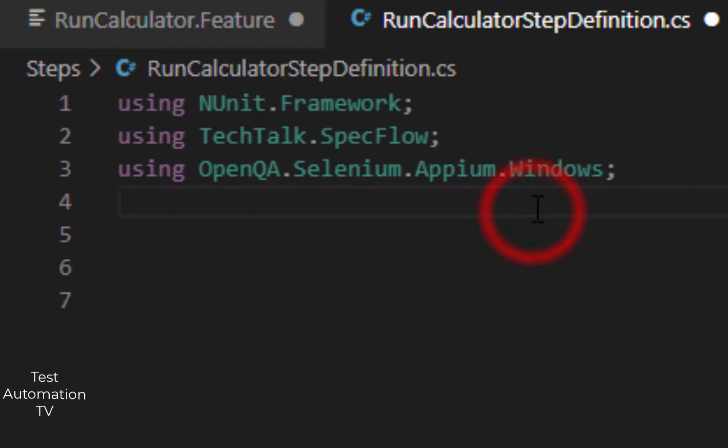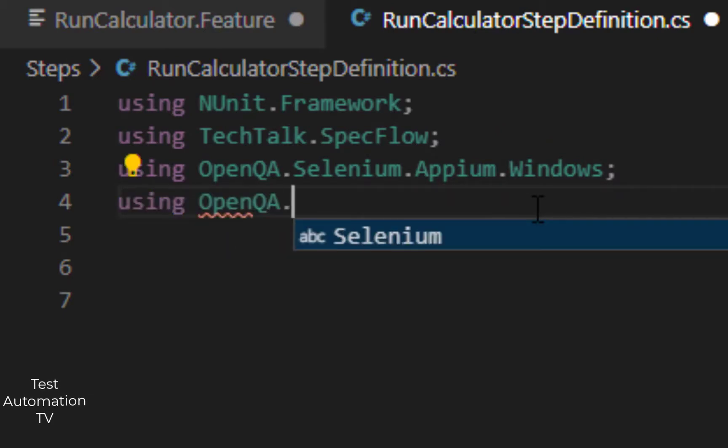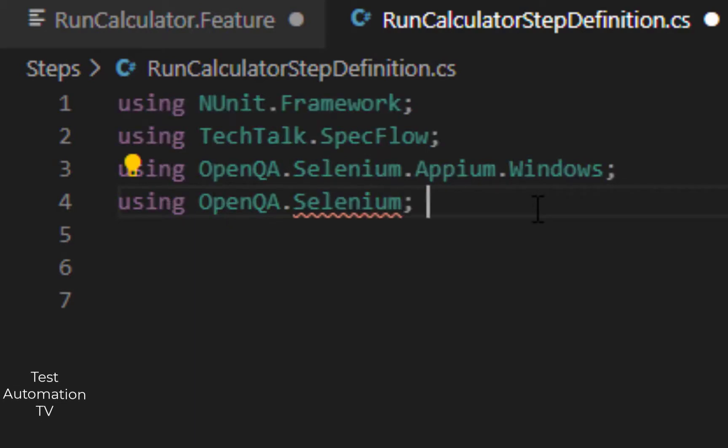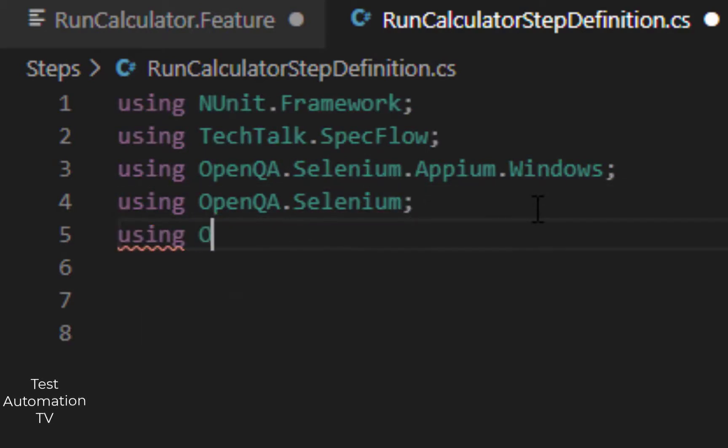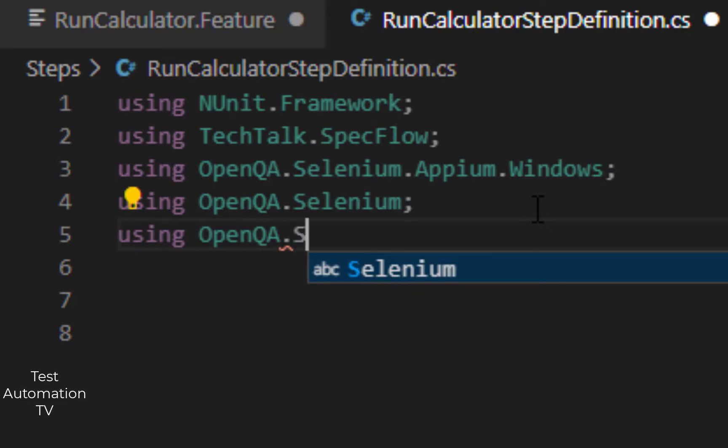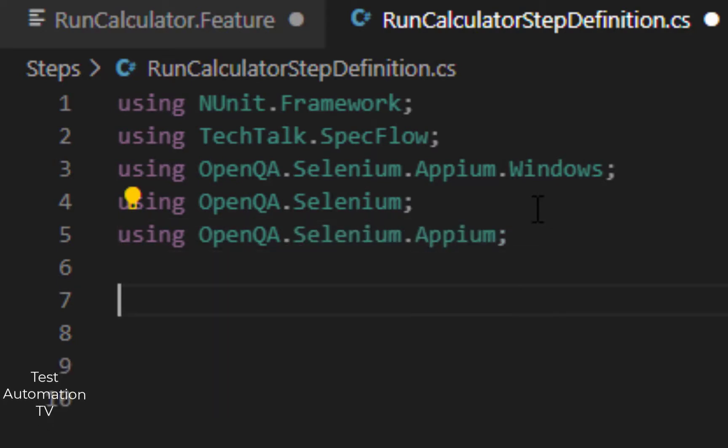I will also bring in some other namespaces which are OpenQA.Selenium. These namespaces will be included.